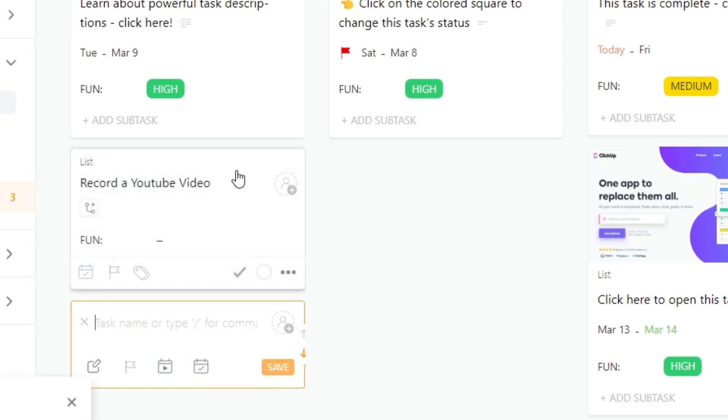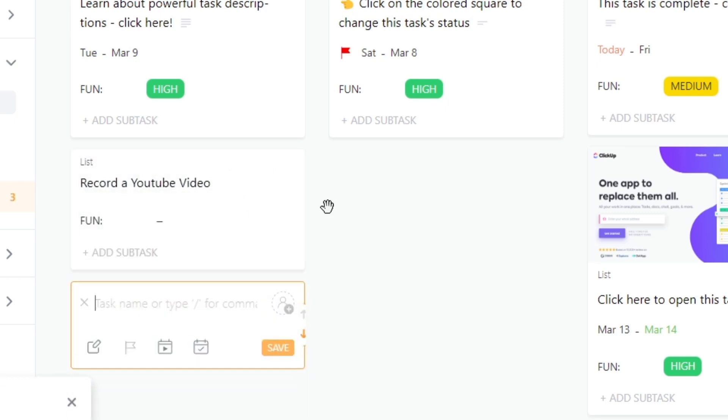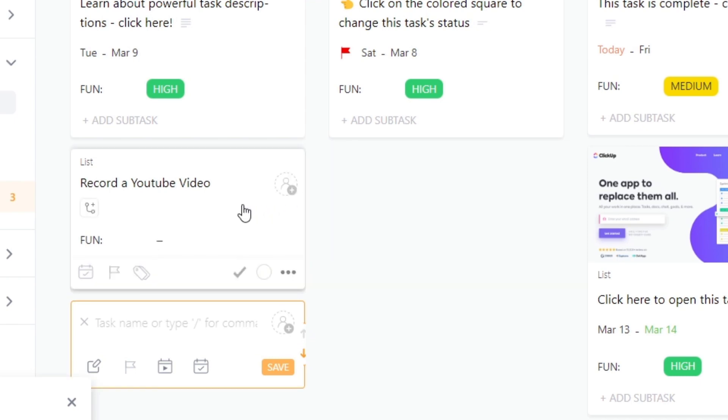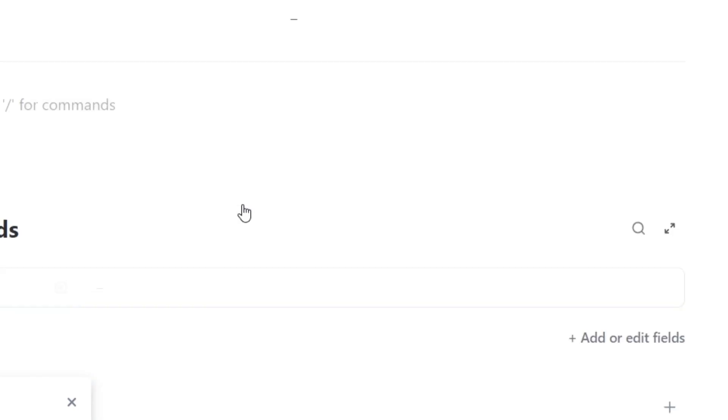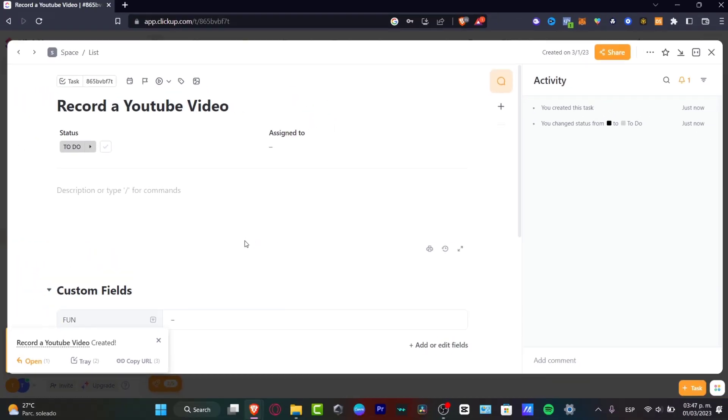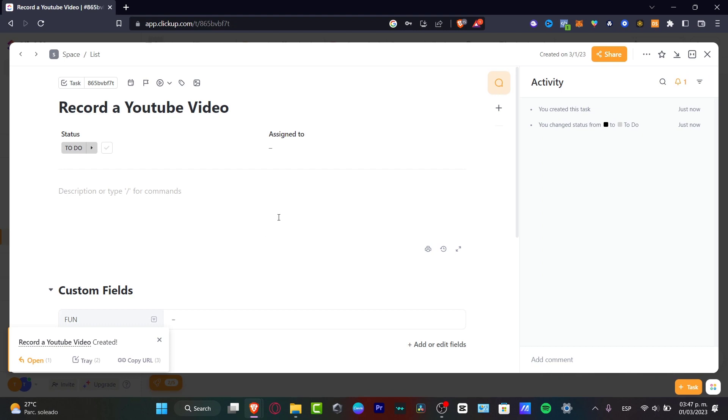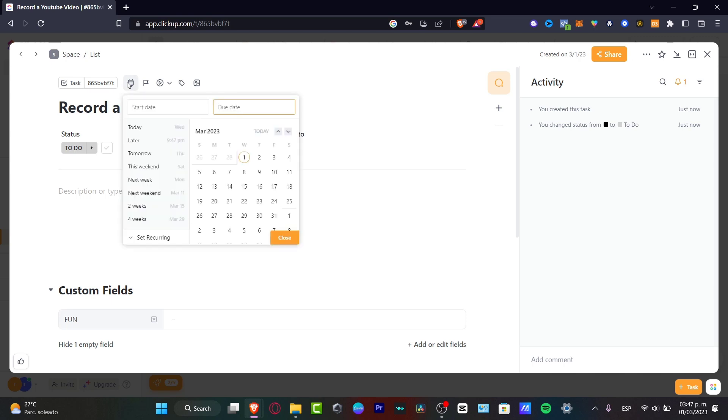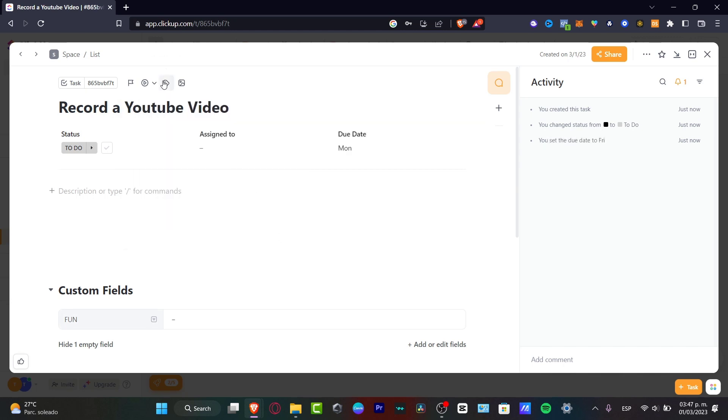Now that I have created my task I can go and open this task so I can see all the descriptions and all the elements that I can start to add into my task. For example, here in the upper side where I can add dates. Let's say that I need to record this from Friday to Monday. Hit done.